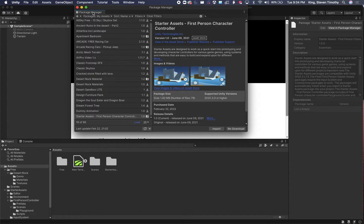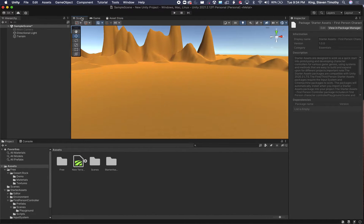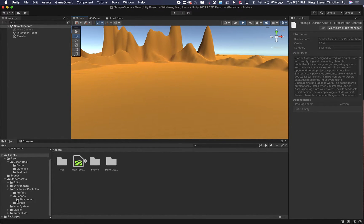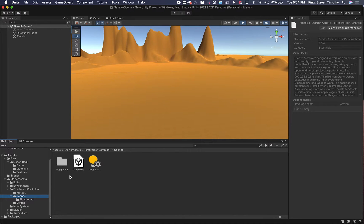Now that that's been imported, I can close my Package Manager window, go back to my Scene window, and you'll see over here on the left, I have Starter Assets. Now one of the things I always do whenever I get a new set of assets is I go and see if there's a demo scene or something that I can use to see how this works.